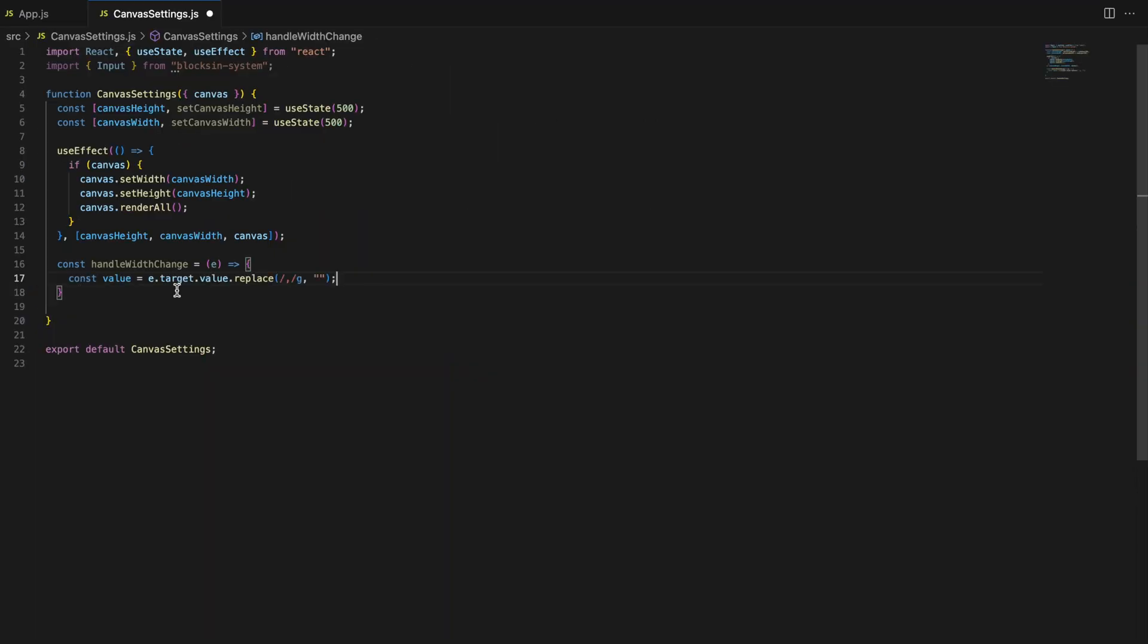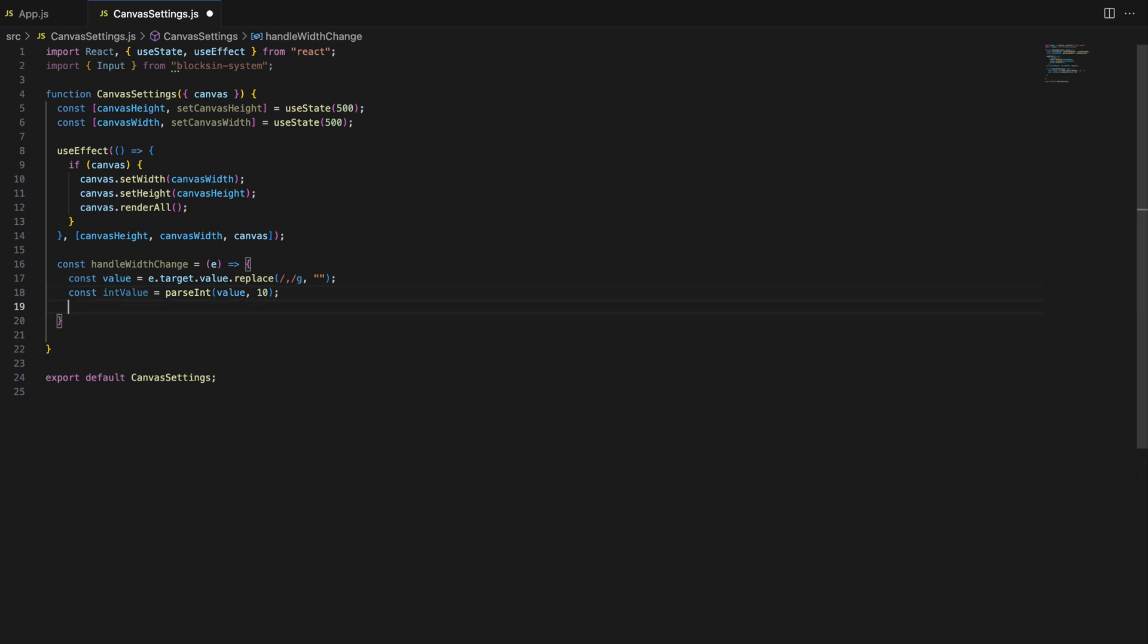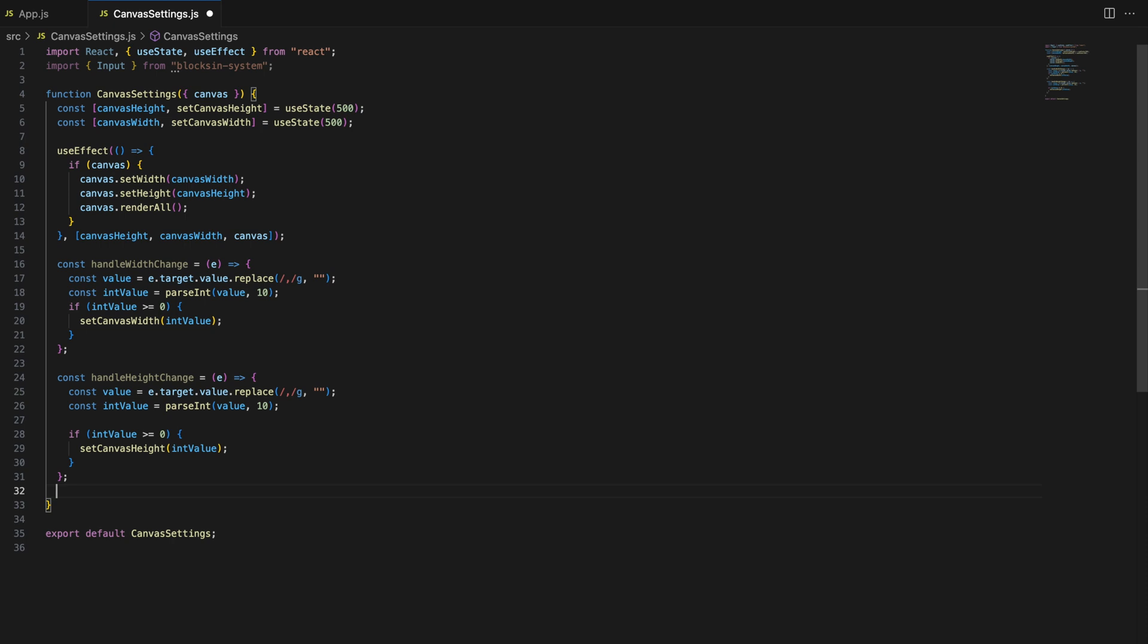Next, we need functions to handle changes in the input fields. These functions will update the state based on what the user types, allowing the canvas dimensions to change dynamically. We have two functions, handle width change and handle height change. These functions clean up the input by removing any commas and then convert the input into an integer. If the value is valid, we update the corresponding state variables.